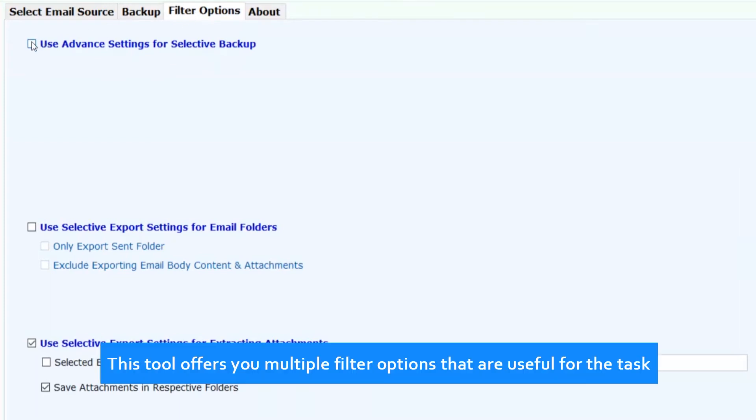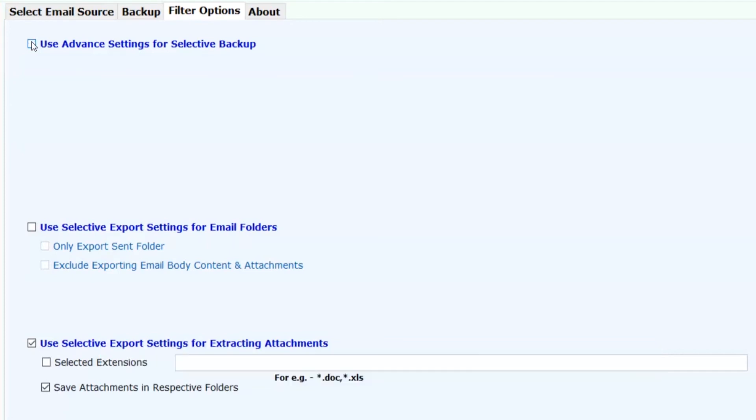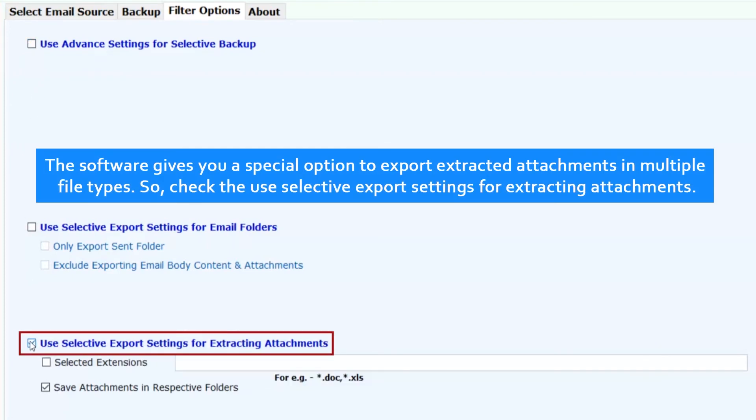This tool offers you multiple filter options that are useful for the task. The software gives you a special option to export extracted attachments in multiple file types.